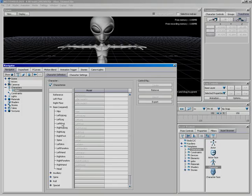And you'll notice since I happen to use the same names, basically, Motion Builder, when it characterized my alien, it just threw these names in there. Snapped them all into place. Yep, all the way down.